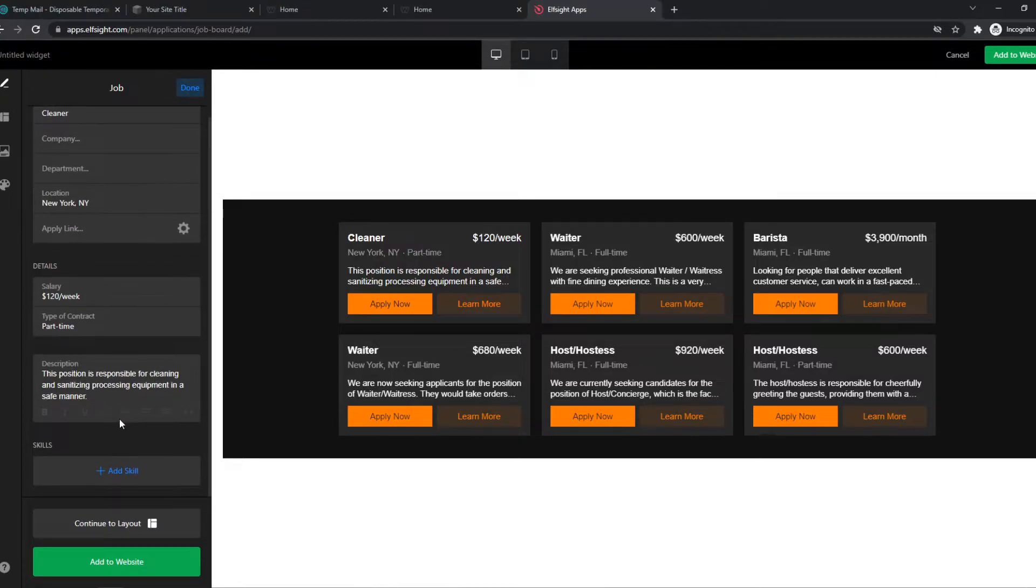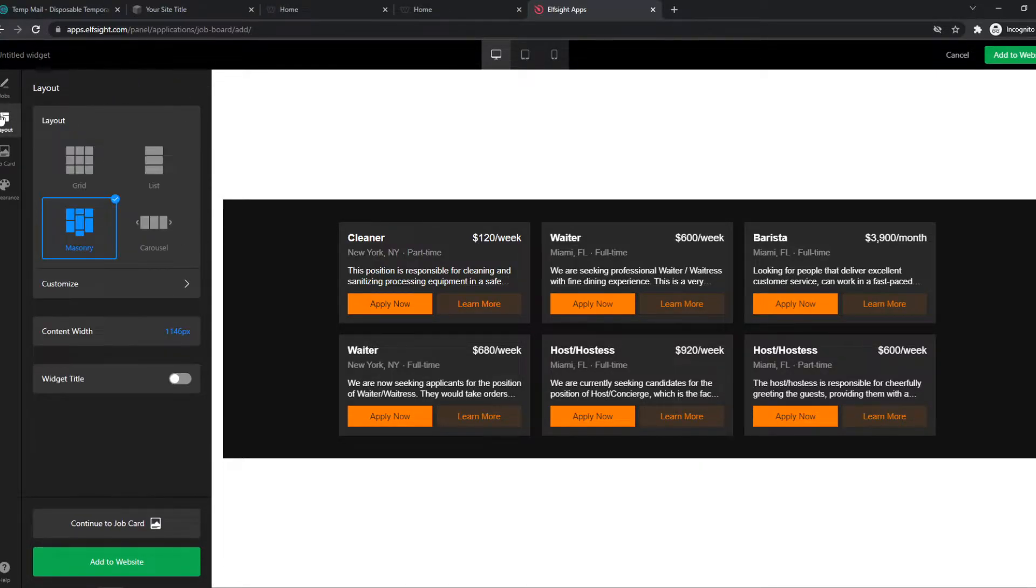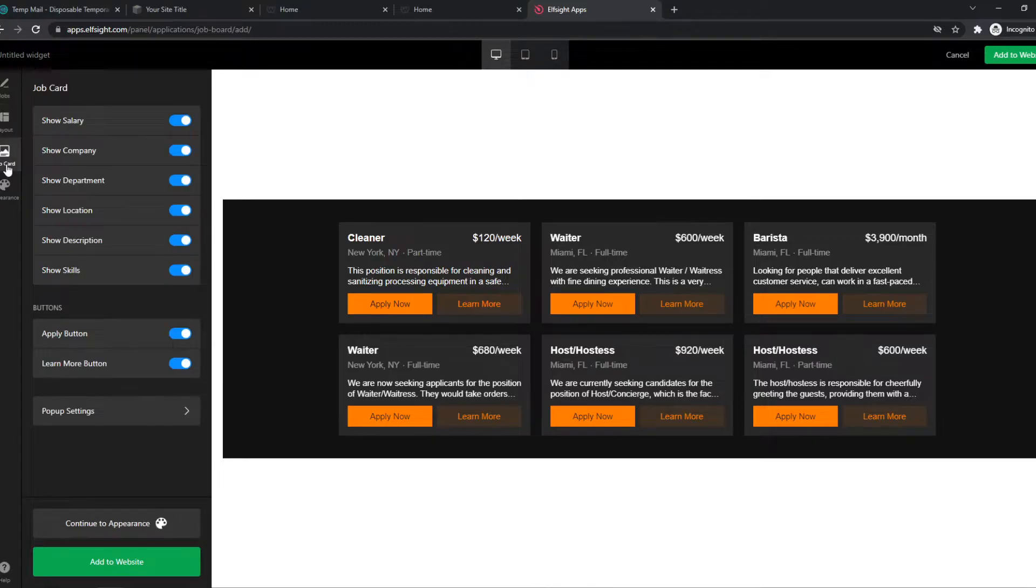So we can change the title of this one. We can change the details, the description, the skills. We can change the layout, the job card, basically anything.